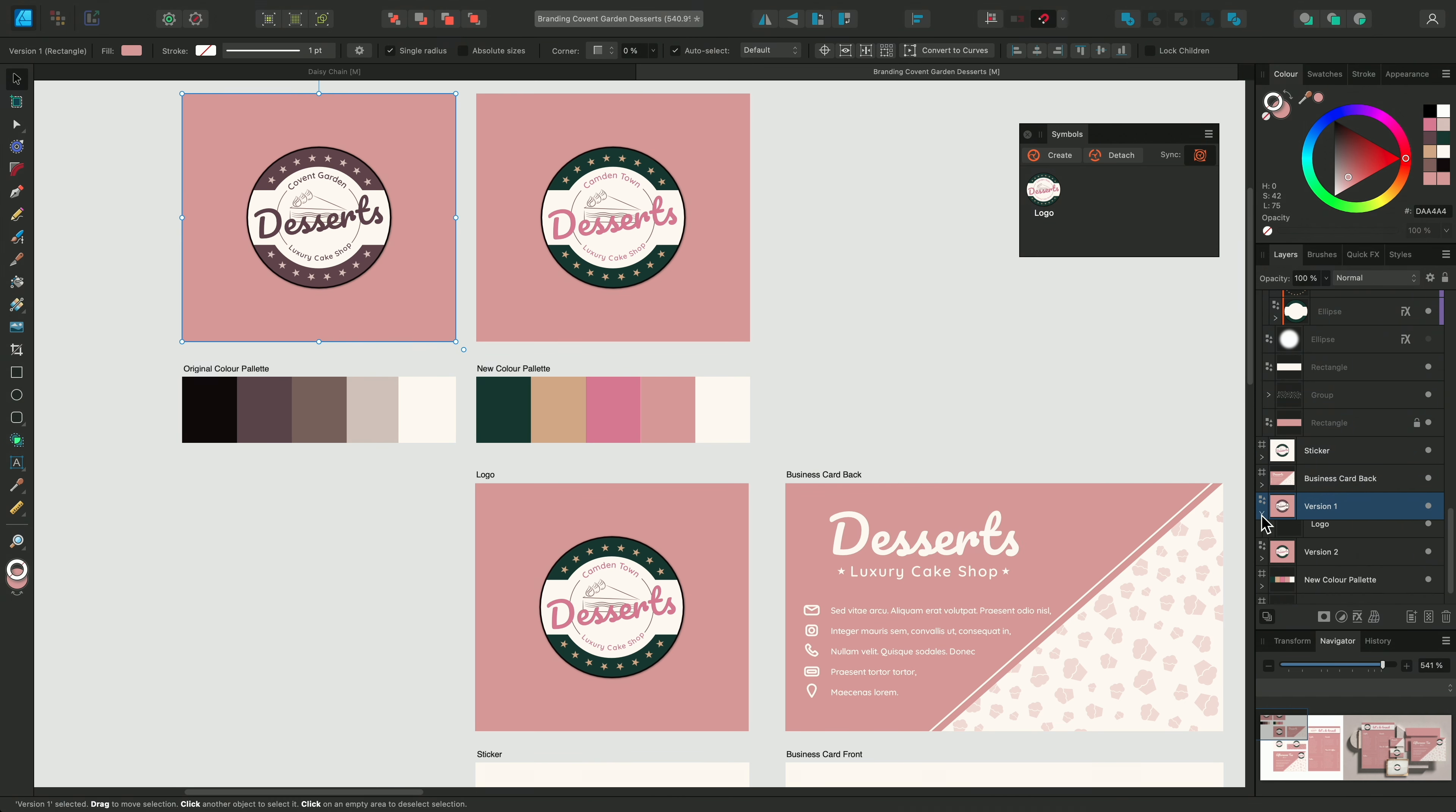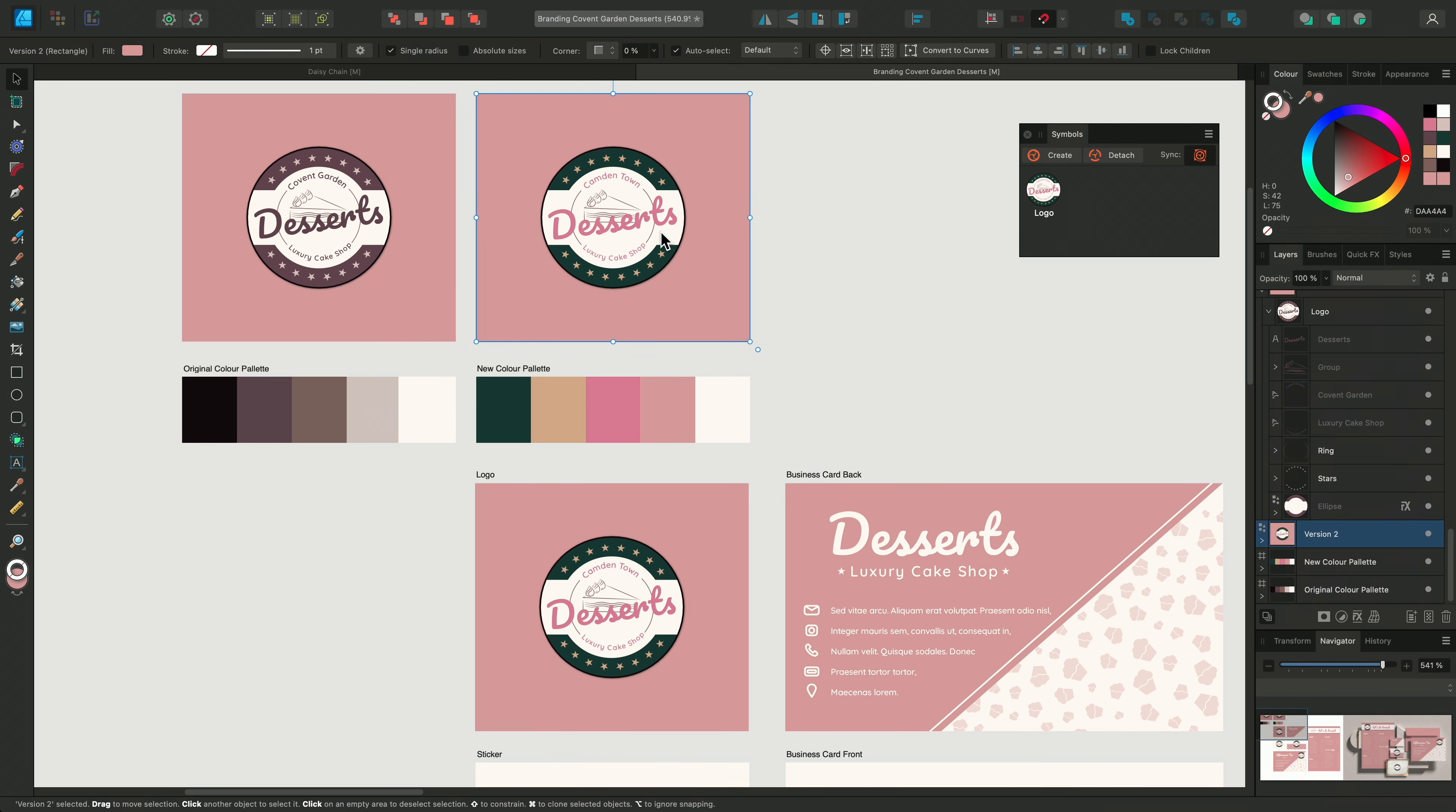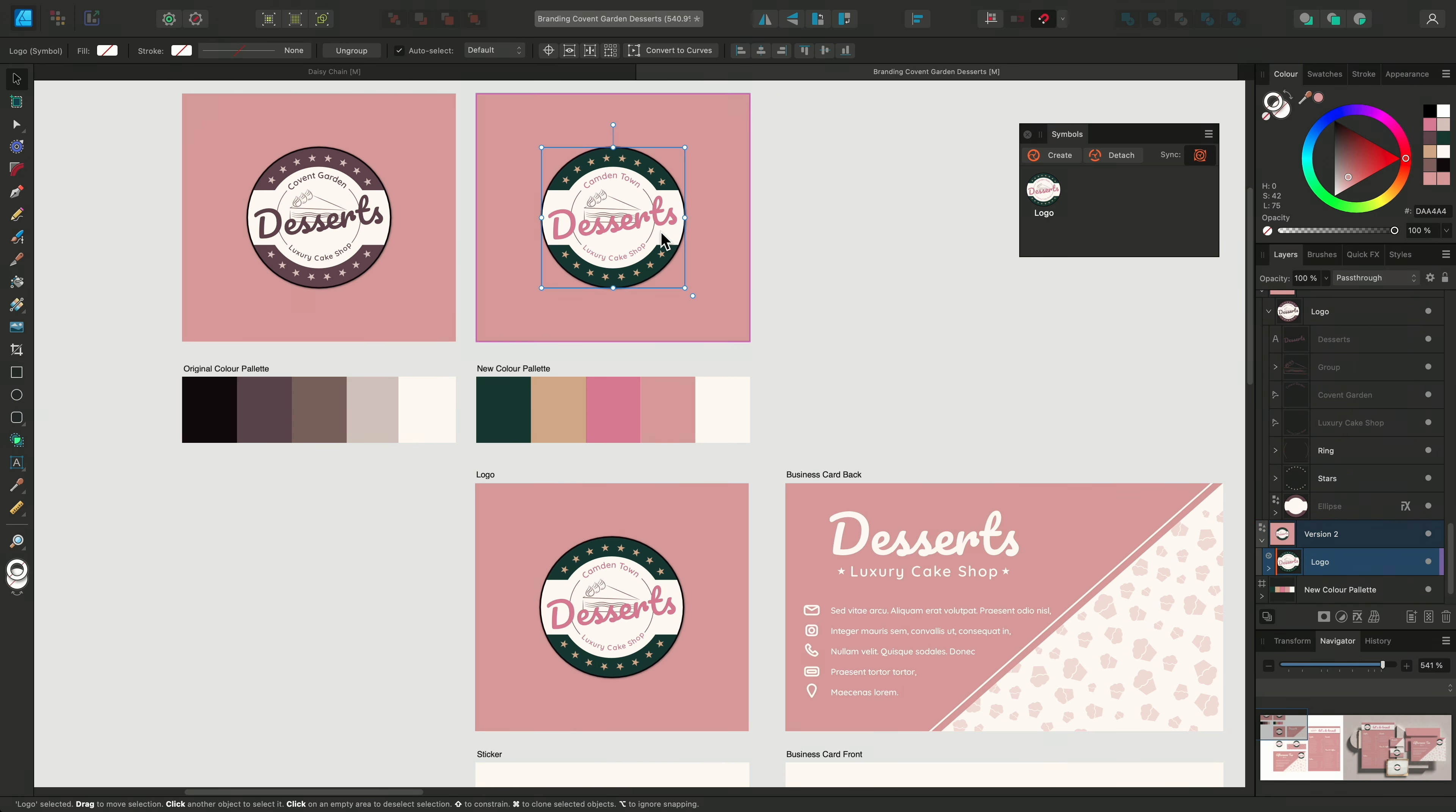You might have a version of a symbol that you don't want to change. For example, if I toggle on the visibility of these two objects, we can see we have a history of revisions of the logo. The first logo has no orange lines on the layers panel.